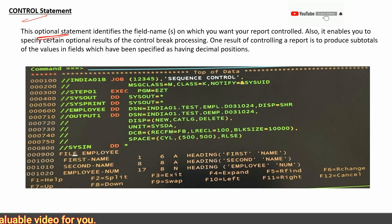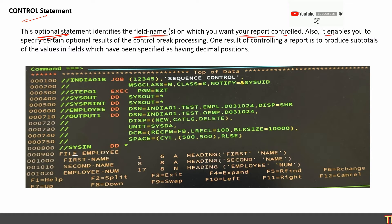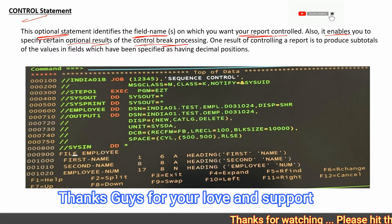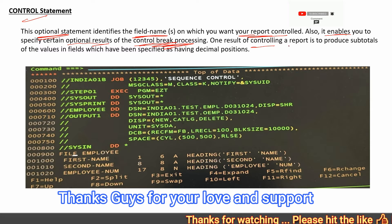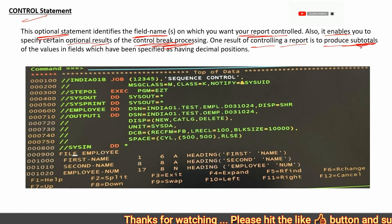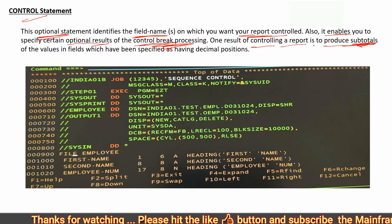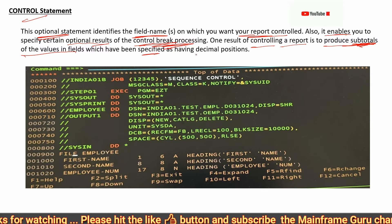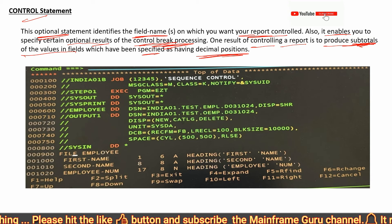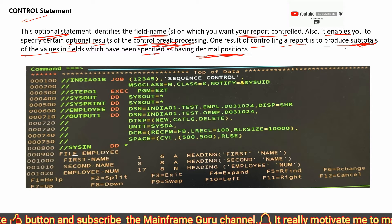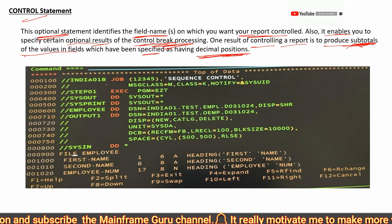Next is the CONTROL statement, which is also optional. It identifies the field names on which you want your report controlled and enables you to specify certain optional results of control break processing. One key result of control break processing is producing subtotals — the CONTROL statement produces subtotals for numeric decimal-position fields that you are printing in your report.